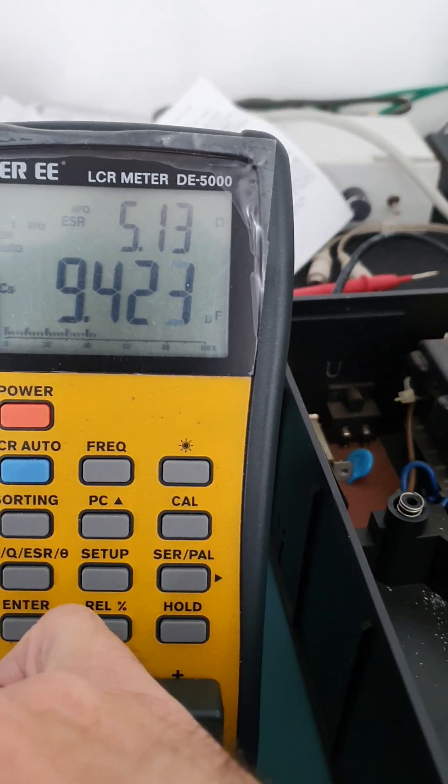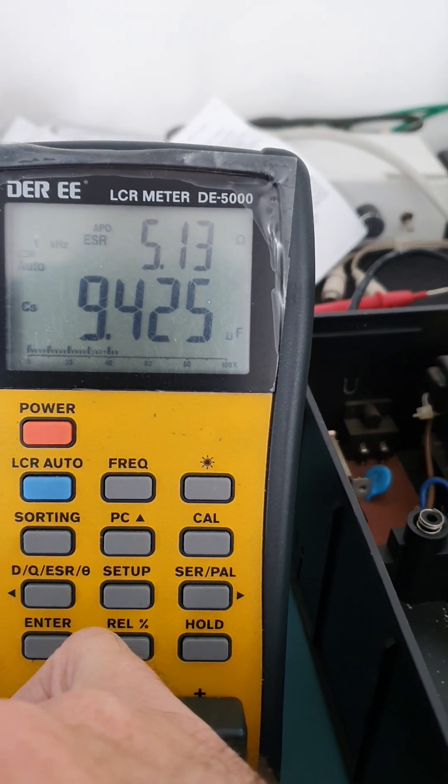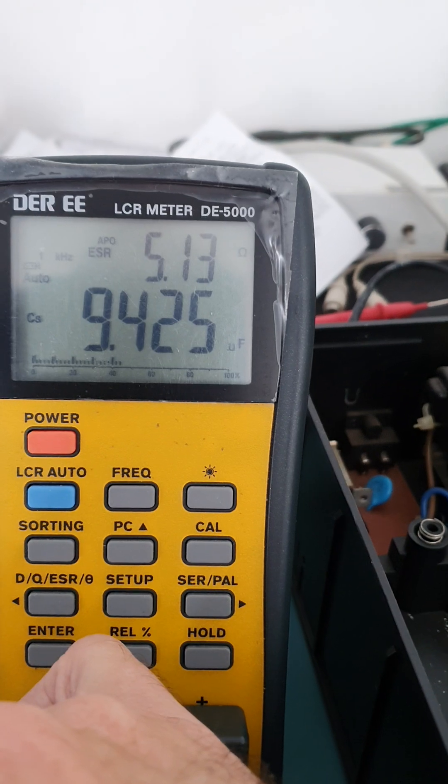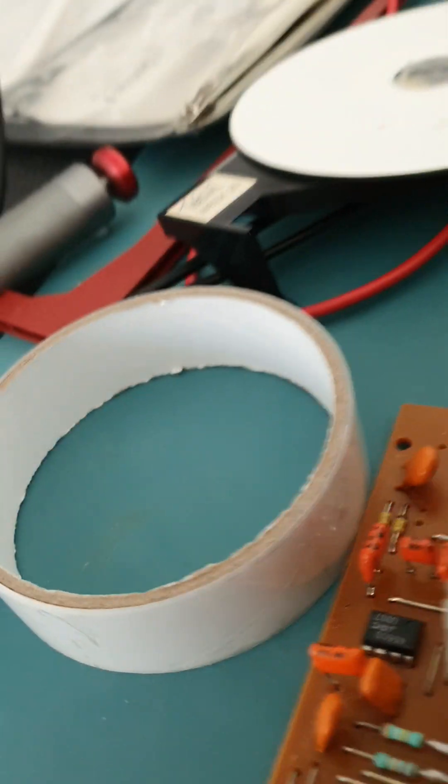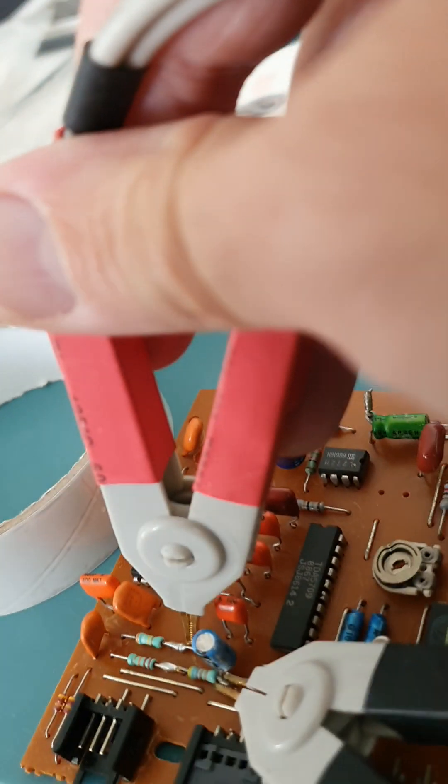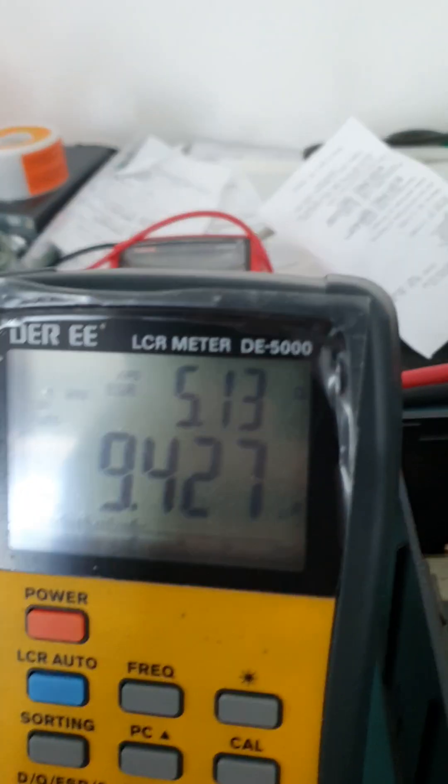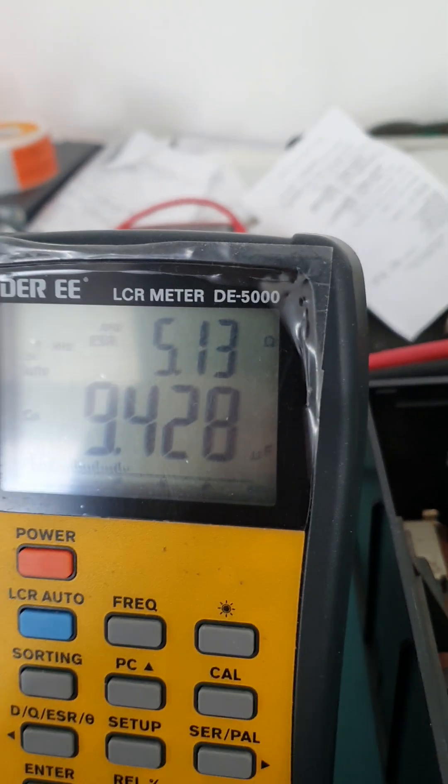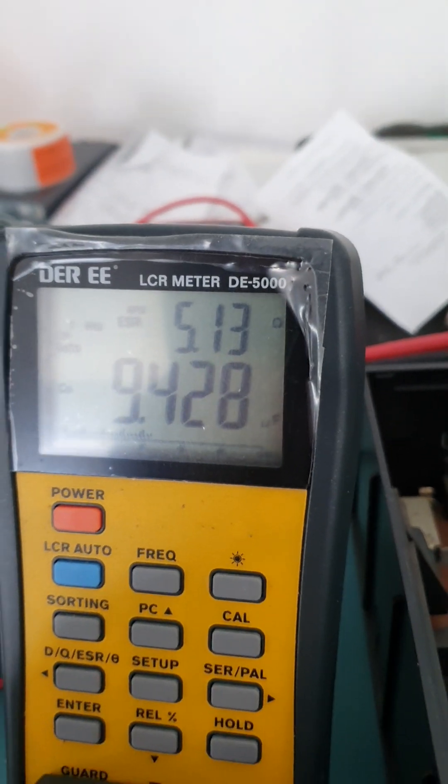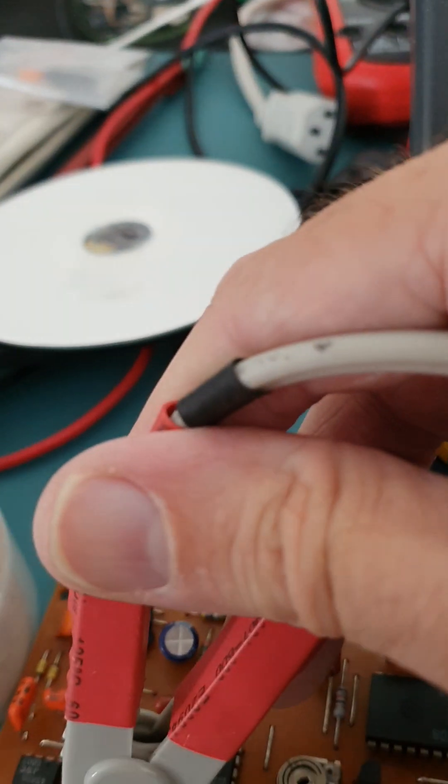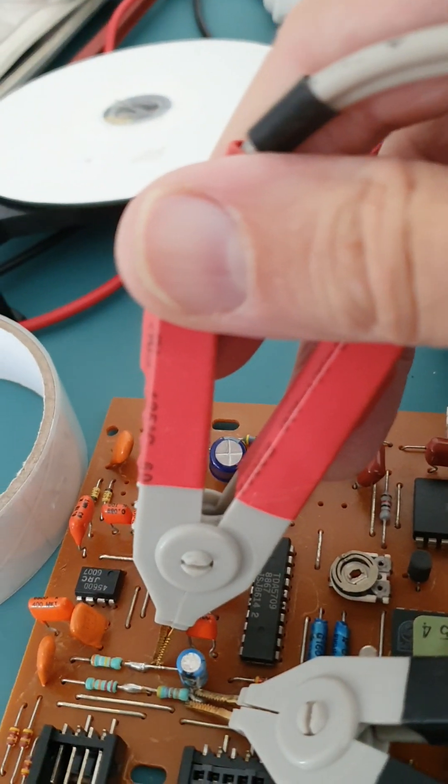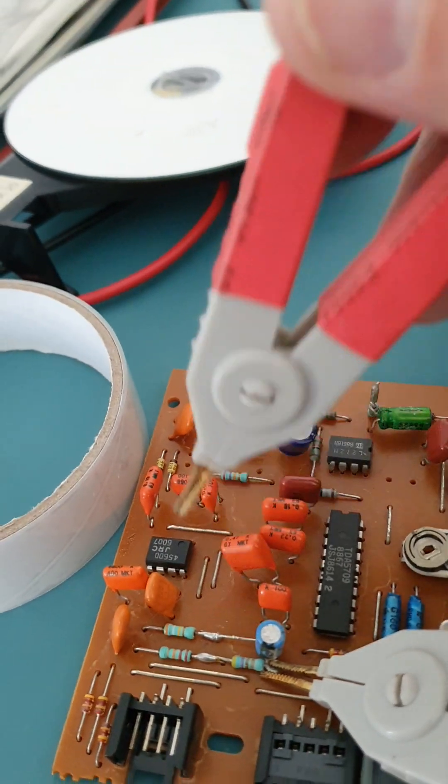This is 9.42 microfarads. I think that's probably near enough for the value. But ESR 5.13, I don't know. I would probably be inclined to replace that one as well.